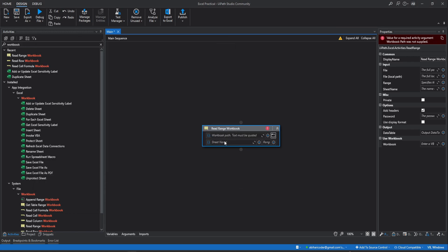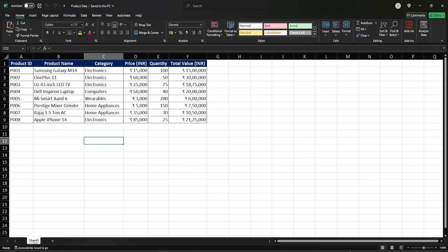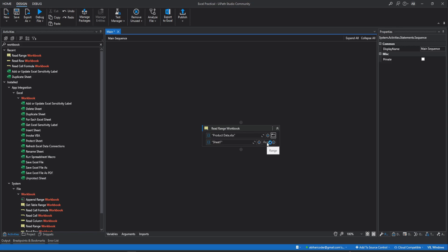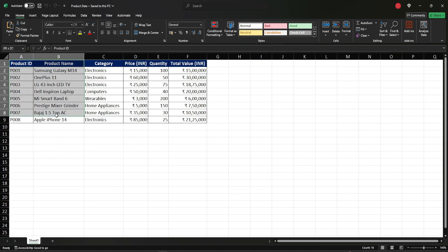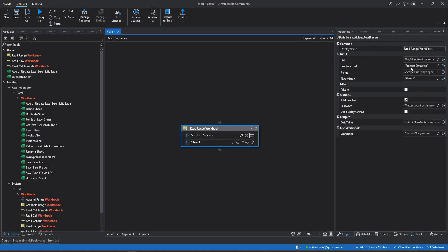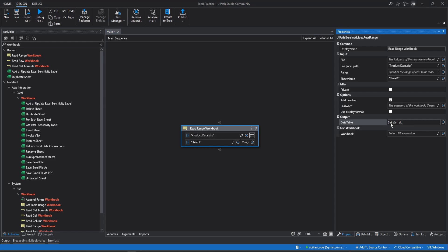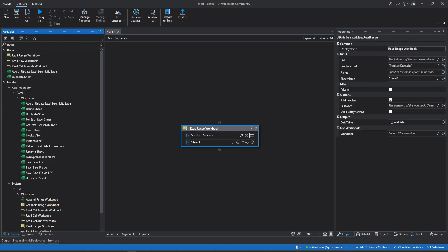Now we need to put the sheet name. Let me open the Excel file — we have a sheet named Sheet1. We'll copy it and put it in the sheet name field, then we need to pass a range. If you want to read the whole sheet, leave the range blank. In the properties you can see we have the file path and the range is left blank. We have a data table as output, so let's create a variable called DT Excel Data. Once it is created we'll try to print that value using the output data table activity.